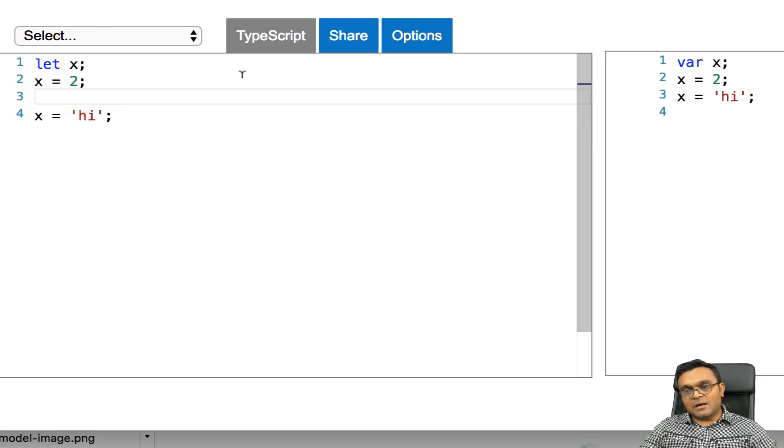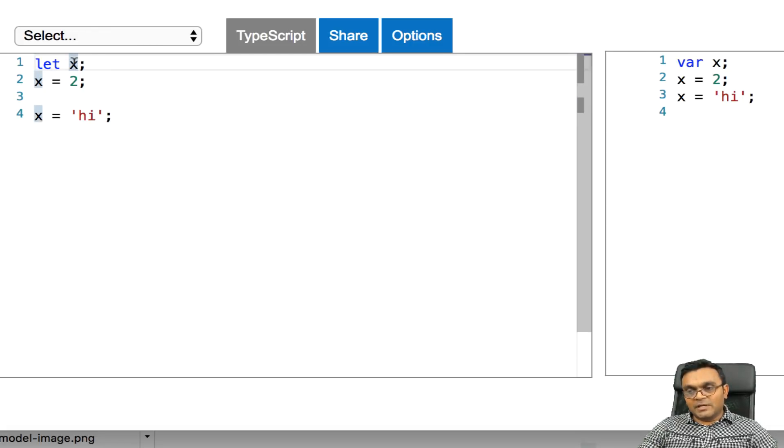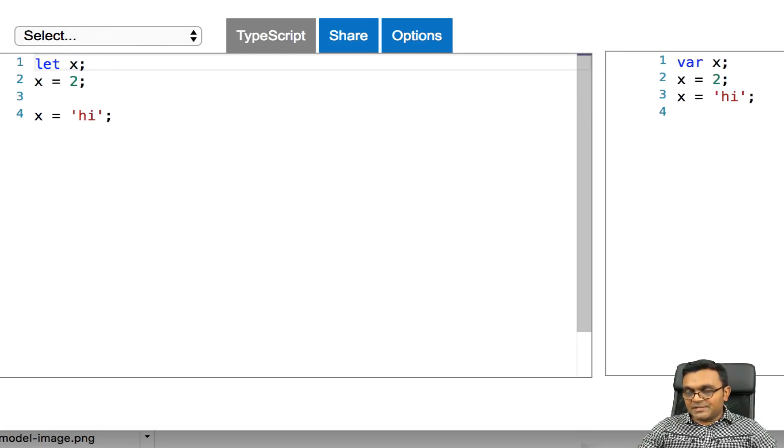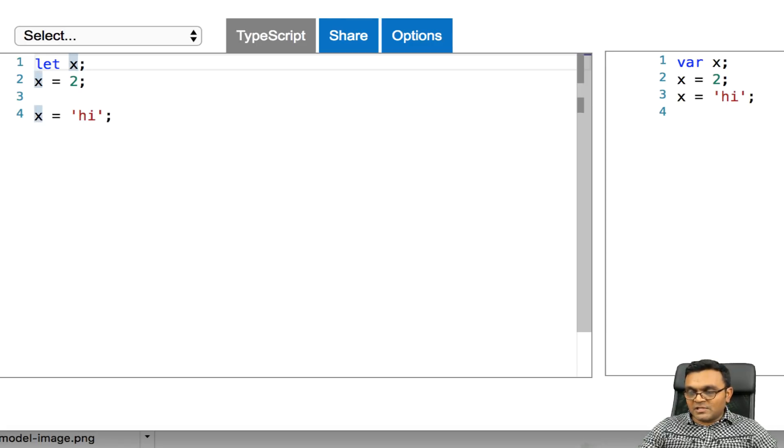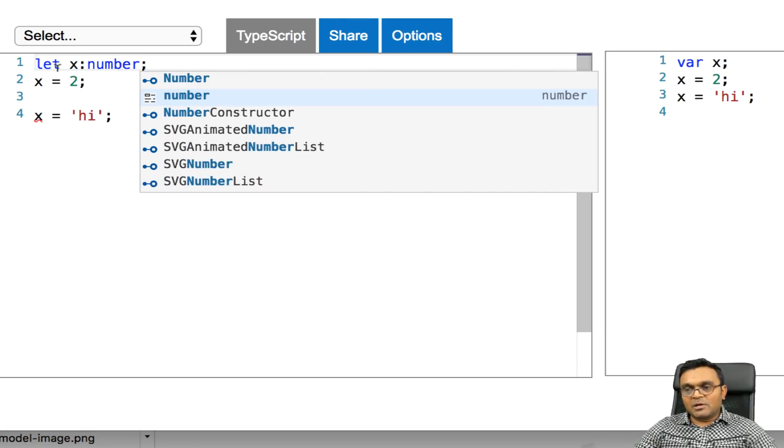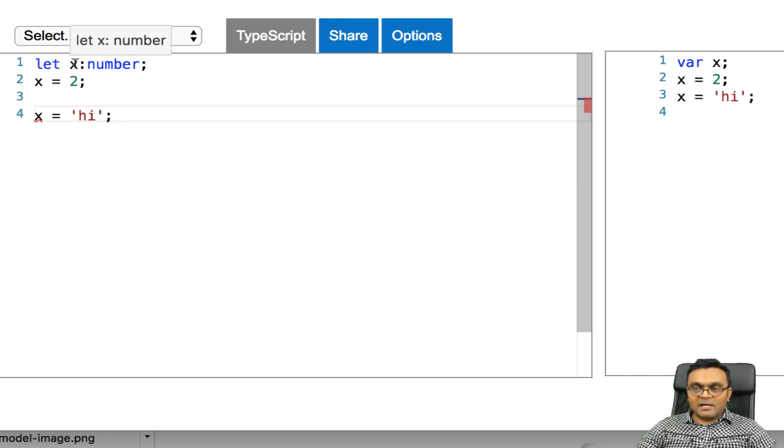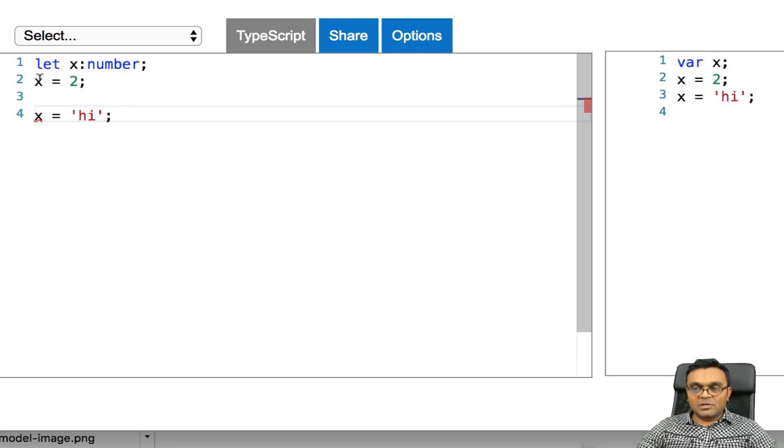But a better way to do it is, behind this x, you can force a type. So I can say number. And now, if I hover over it, it says x is number.